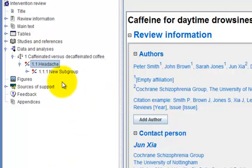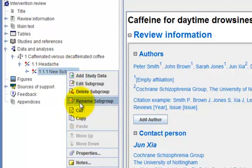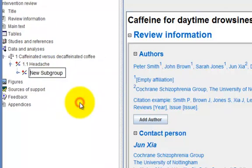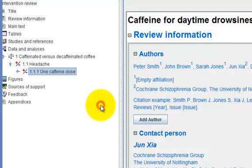Right-click on the subgroup to rename it. Select Rename Subgroup. I'm going to rename mine as OneCaffeineDose. Click elsewhere to close the editing box.